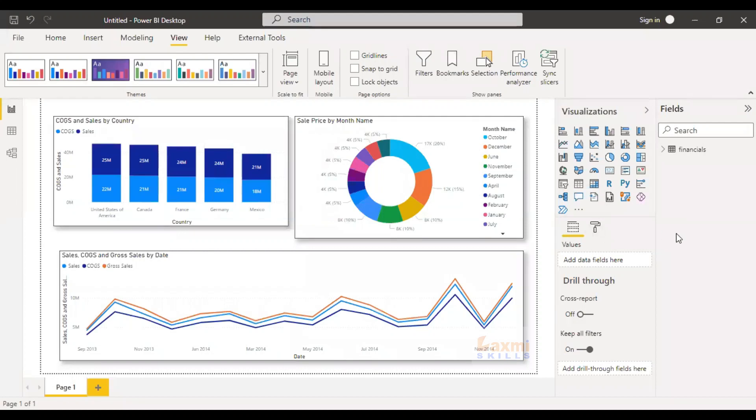Hi friends, good morning, I'm Srikal. So, in particular, we have a session. So, in this update, we have a Power BI mobile feature.